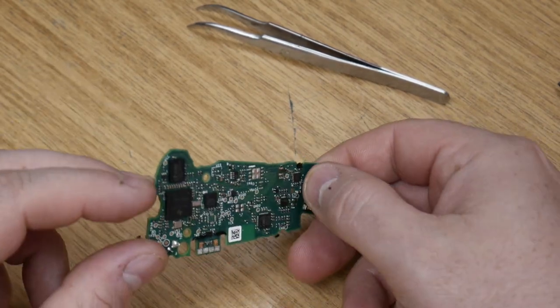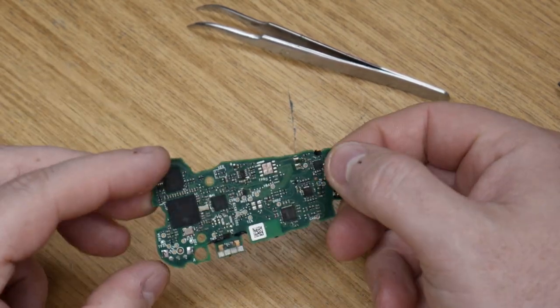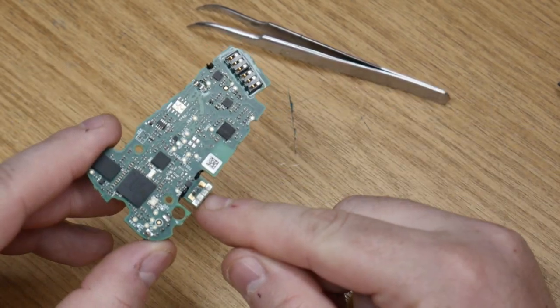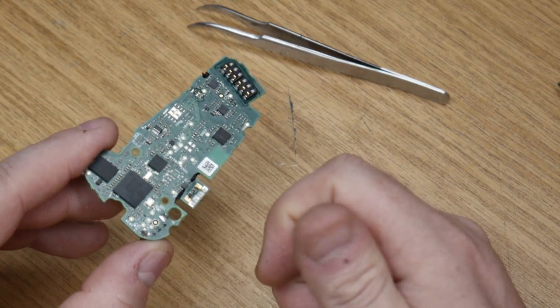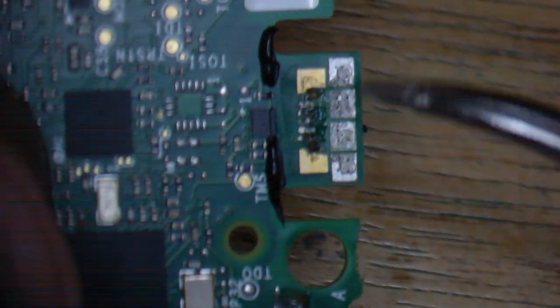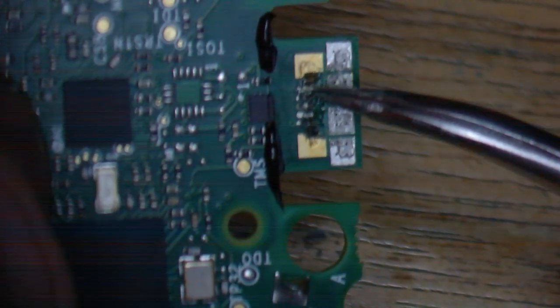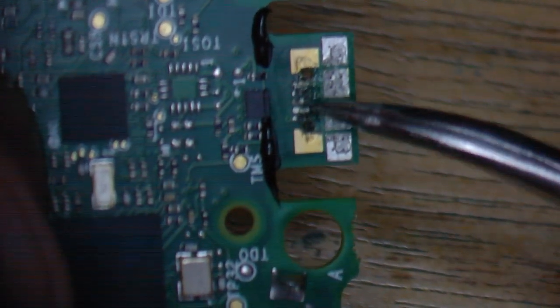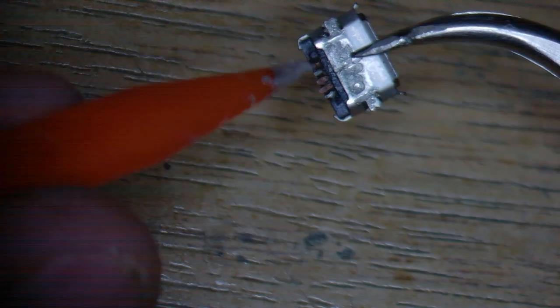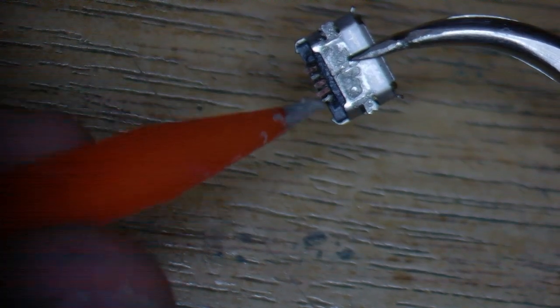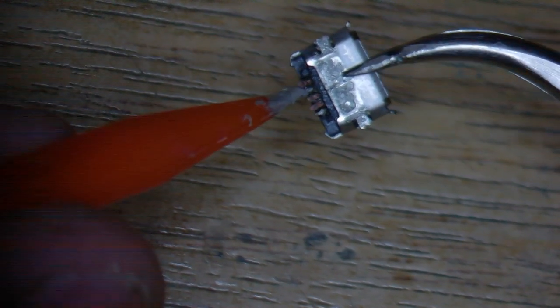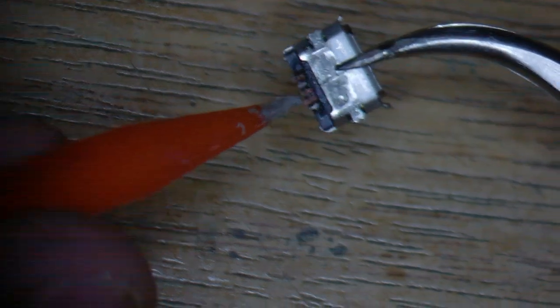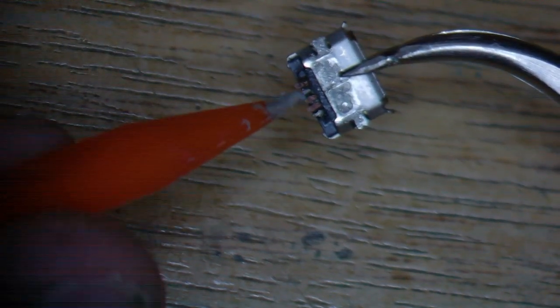Now we've liberated the board from the shell, we will just take a quick look at this side under the microscope. As we can see here, we have the anchor points and then we have one, two, three, four, five traces, of which I would say three of those have been ripped, so we will need to repair them.